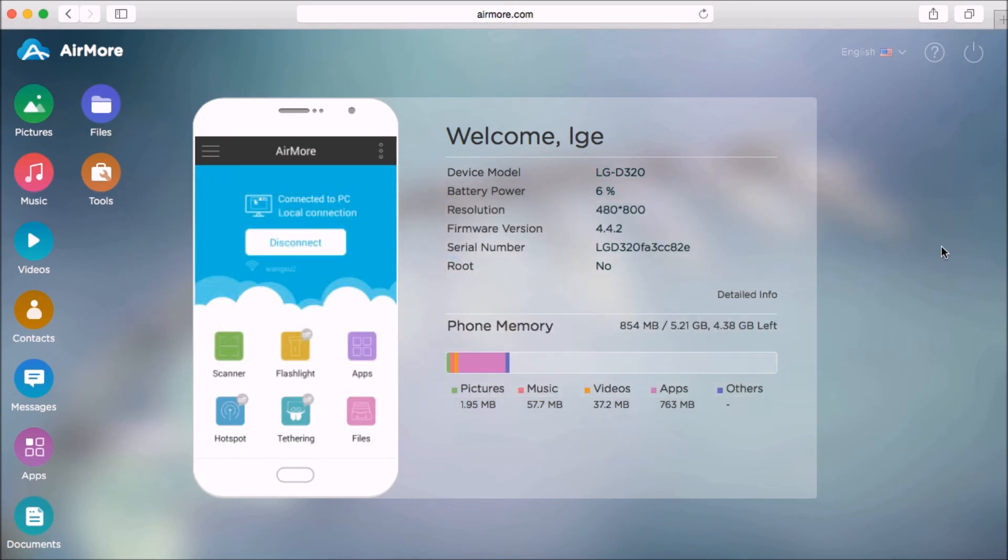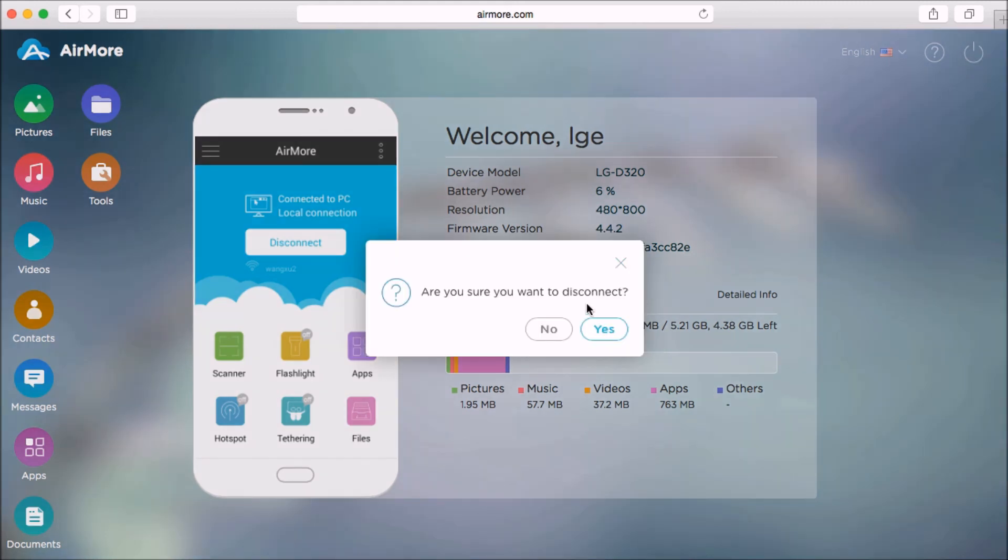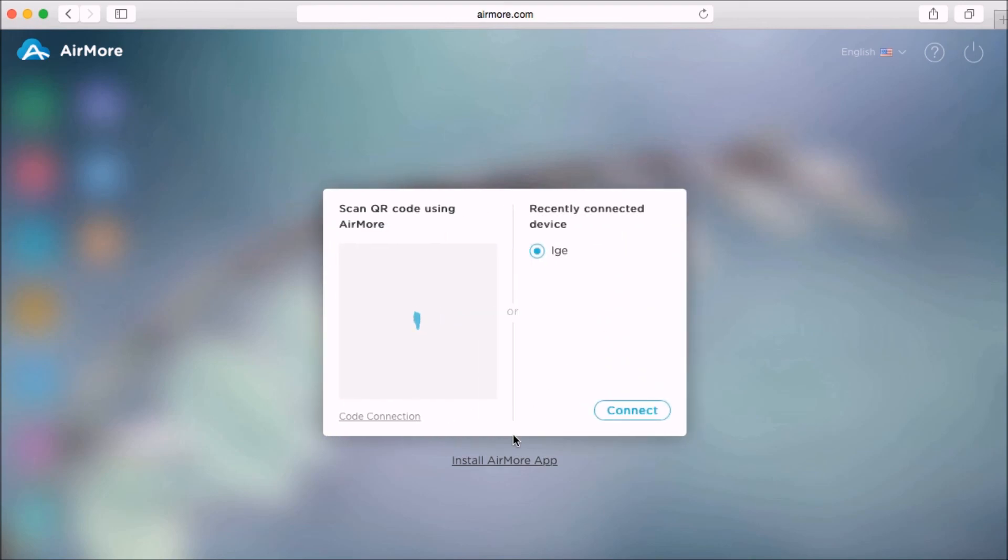Once done, just simply click the power button on the side so that you can disconnect. Click yes to confirm.